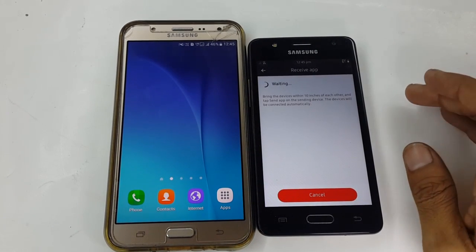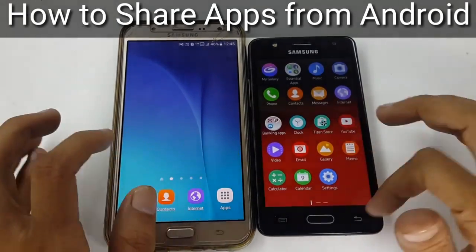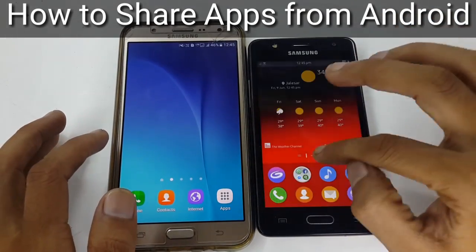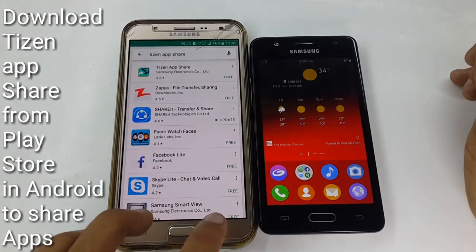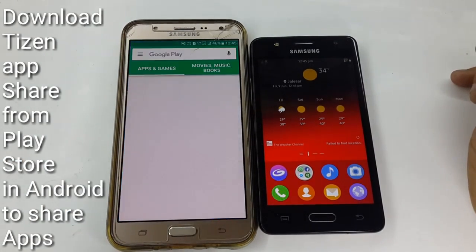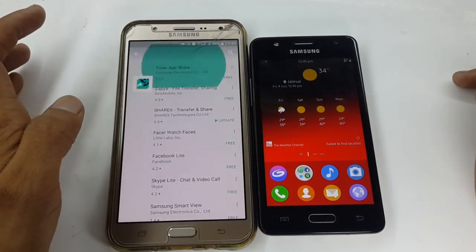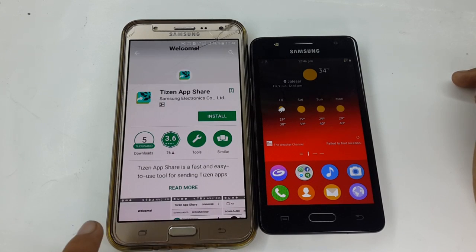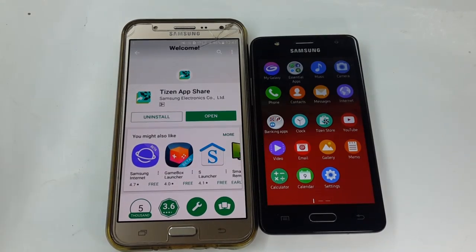Now let's see how to share apps from Android to Tizen. To share applications from an Android device to a Tizen device, you have to download an application on your Android device called 'Tizen App Share.' You can download it from the Play Store — search for 'Tizen App Share' and install it. It's a very small application, only 2MB.